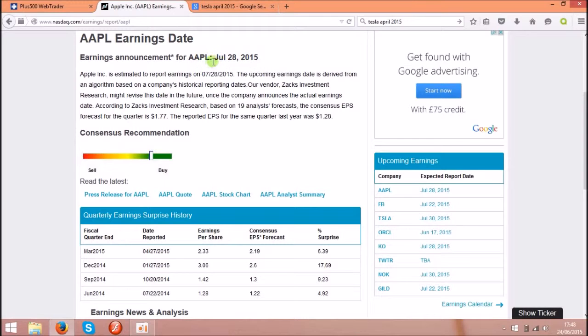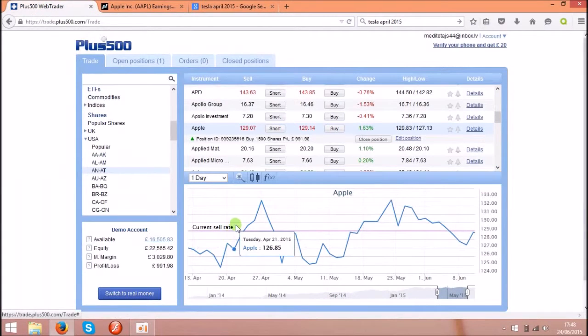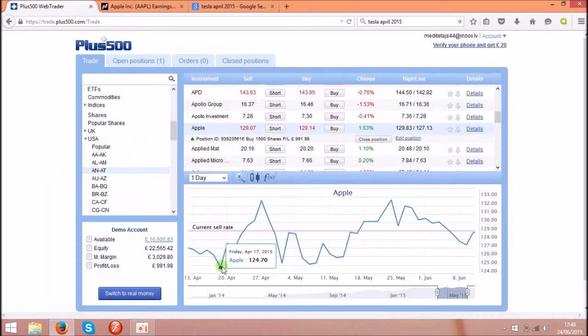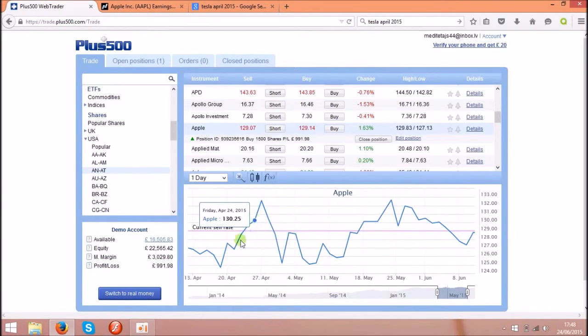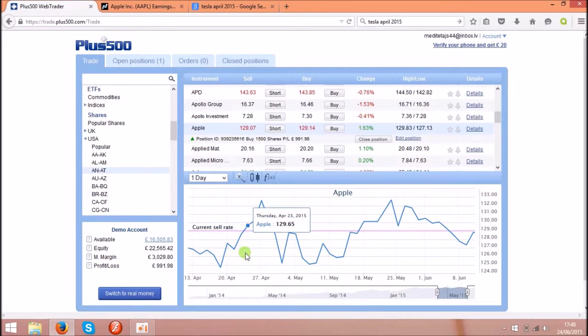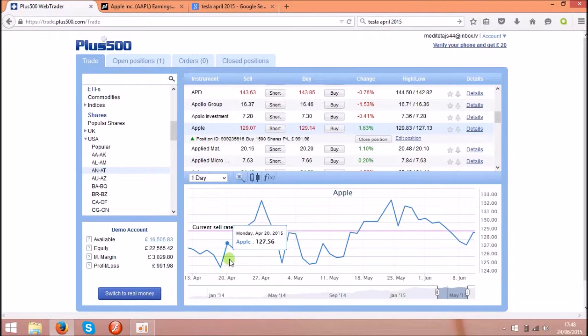And the next one you can see over here will be on July 28th 2015. That means a week before this date you can buy the shares, wait for a week and then sell them. And if you will buy them over here and sell them here, it will be around 250% guaranteed of profit.